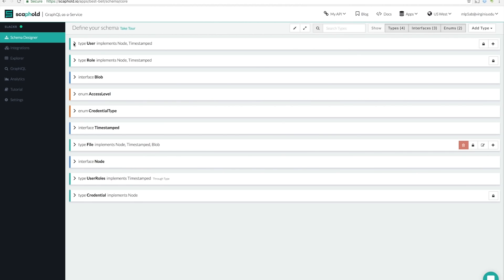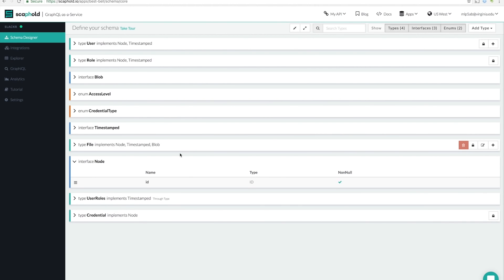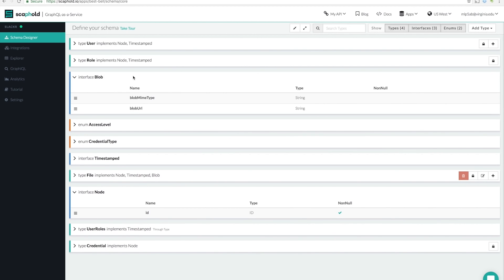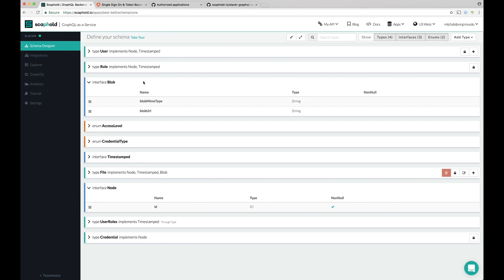Another interesting thing is the node interface. The node interface implements a single field called ID. It's special though. Every type that implements node will be backed by a table in our relational data store. That means that all types that implement node are both directly queryable, as well as can be used in connections.